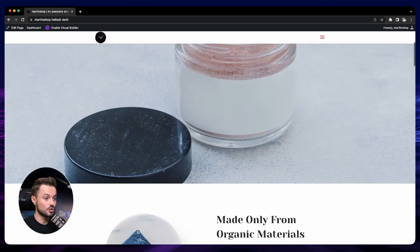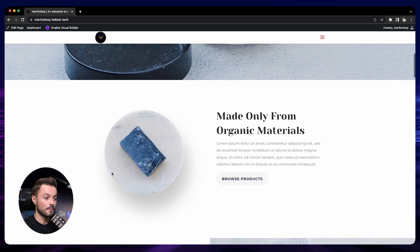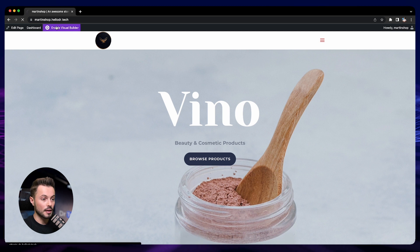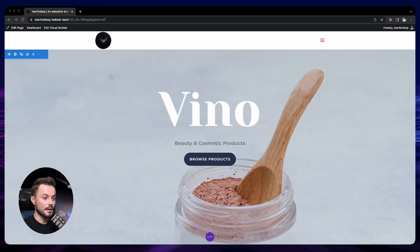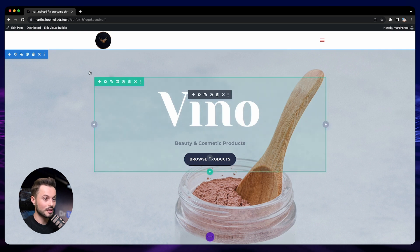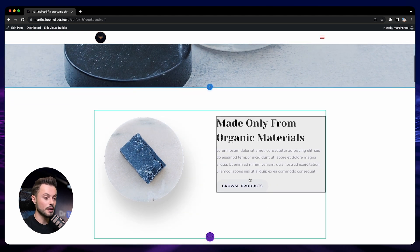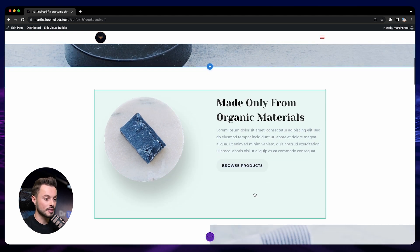To access the visual builder is pretty simple — you just go to your store. For example, here we are on the home page, and you just click on 'Enable Visual Builder' at the top left. You will then arrive in the visual builder where you can see some blocks and some sections, which I will explain now in this video.